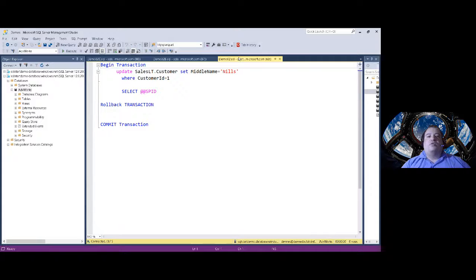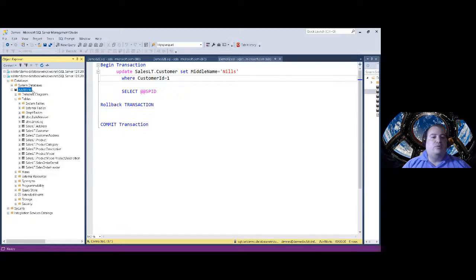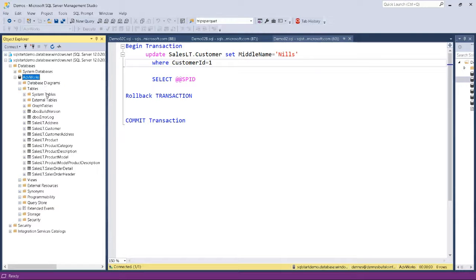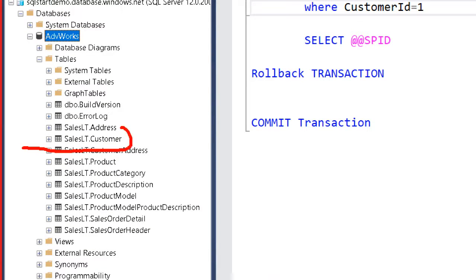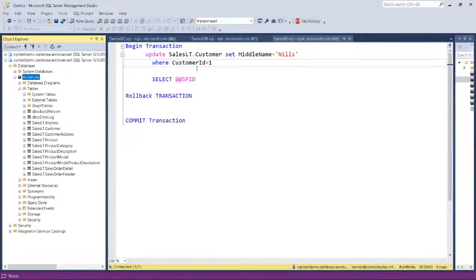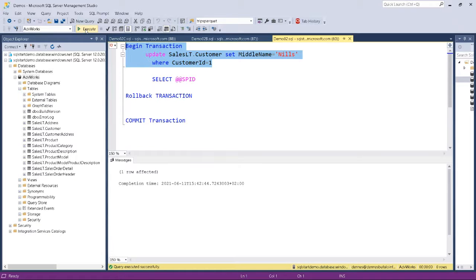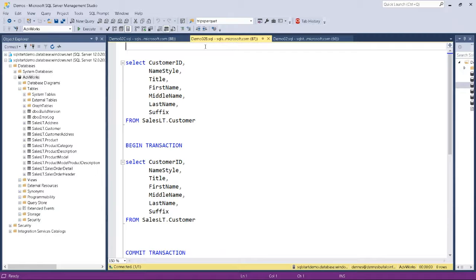Let's start with Demo 2, where I'm making an update on a customer from the Sales.LT.Customer table. This database — AdventureWorks — is a demo database. When you provision an Azure SQL Database from the portal, you can request a sample database and this is what you get. Having provisioned this sample database, I can use its tables. Let's make an update on Sales.LT.Customer, and in another window, let's try to read the customers.